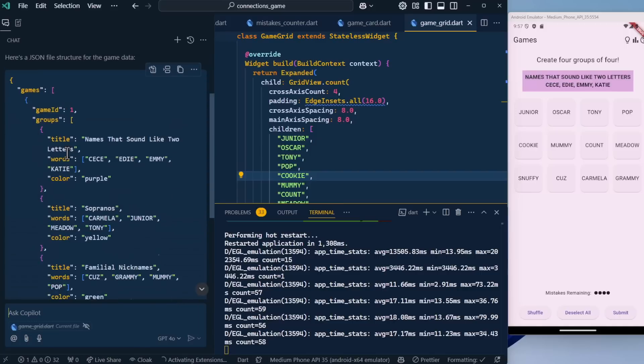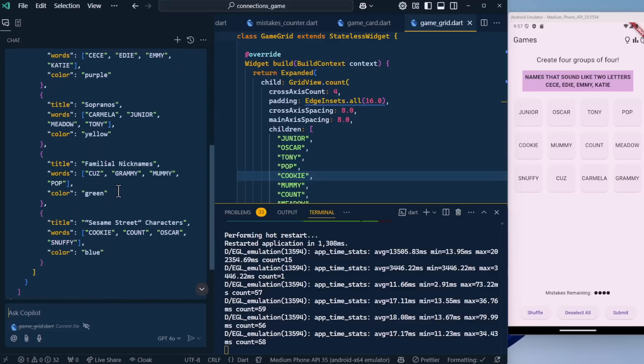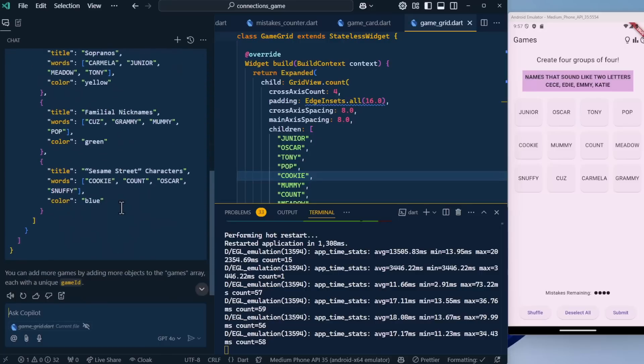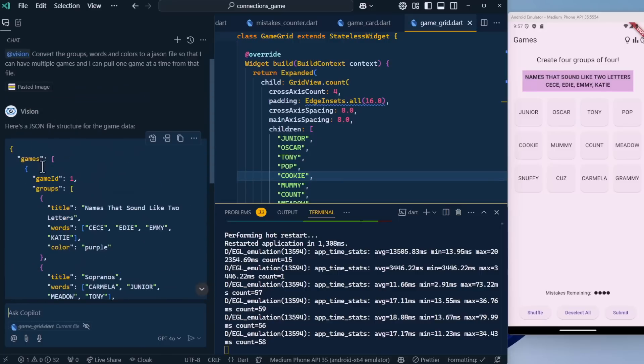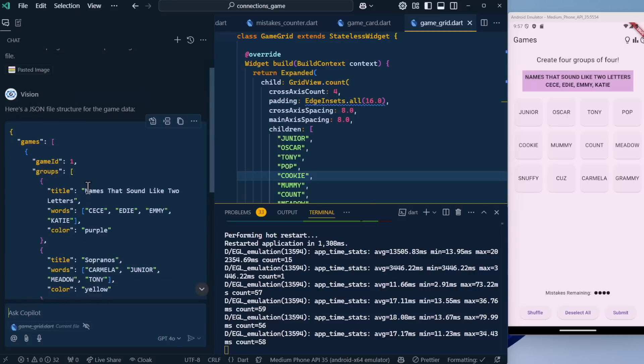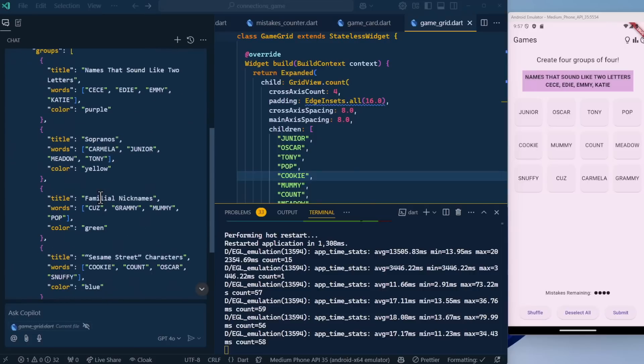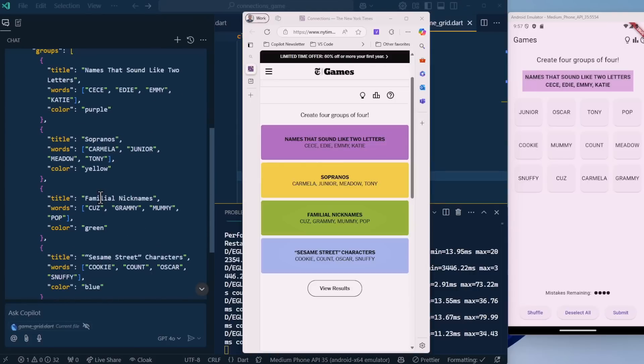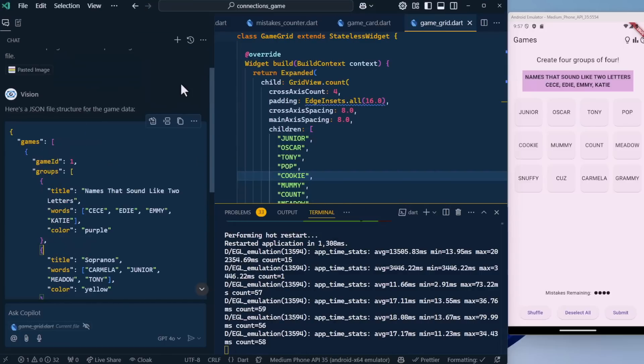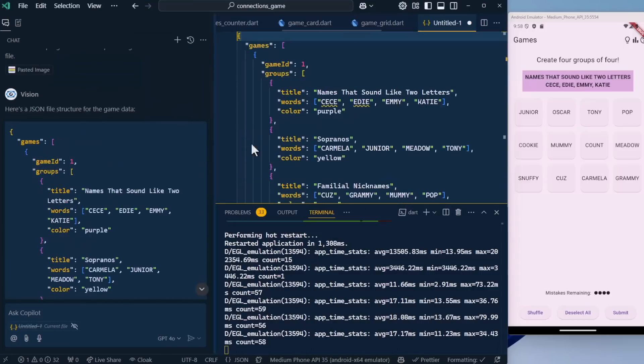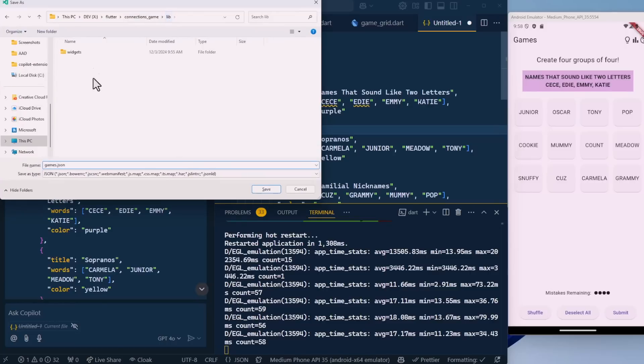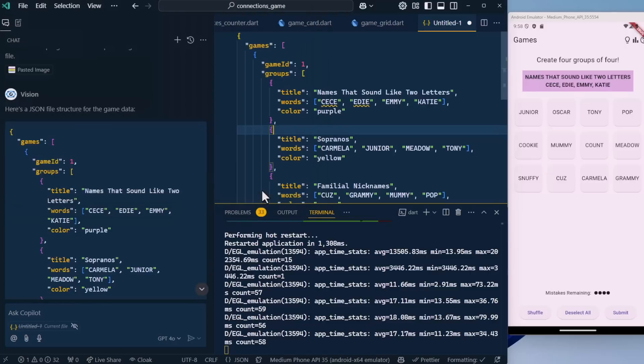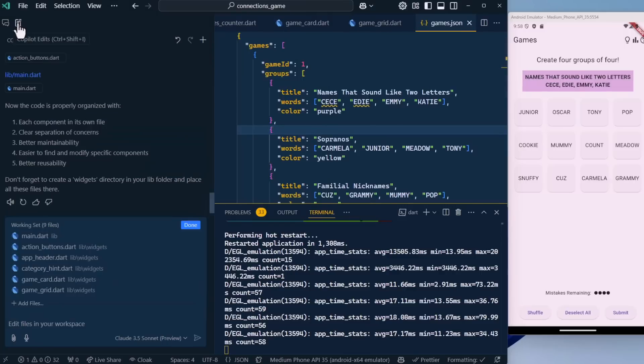Here's the response that we got. You can see we have the games: title names that sound like two letters, sopranos, familial nicknames, and Sesame Street characters, along with the colors, and then our games and the game ID. This is really cool because it pulled in exactly the words from the completed game here. Let's add this to a new file and save it. We'll put it in games.json in our lib folder.